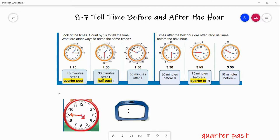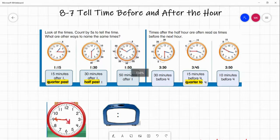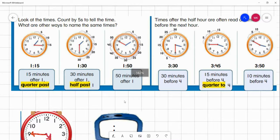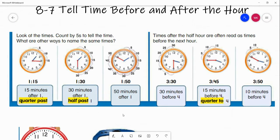Hi, second grade. We are going to go over lesson 8-7, tell time before and after the hour. This is also in your book, but I'm going to go over these quickly before I do a couple of examples with you.